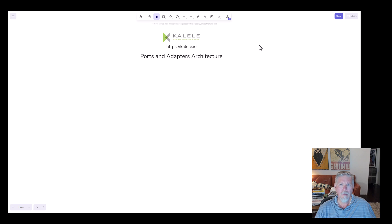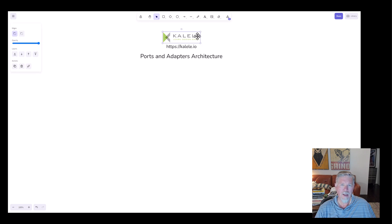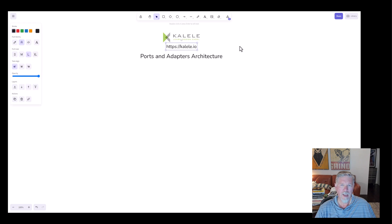Hey everyone, this is Vaughan Vernon. Thank you for joining me today. This is my tutorial on the Ports and Adapters architecture. It's brought to you by my company, Kalele, and you can find us on the web at kalele.io.